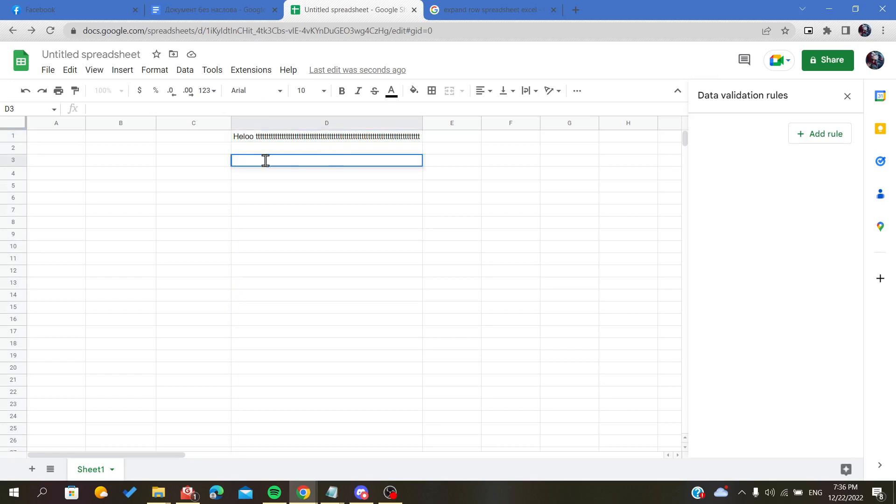So this is how you extend your columns on your spreadsheet on Google Sheets. Thank you for watching and goodbye.